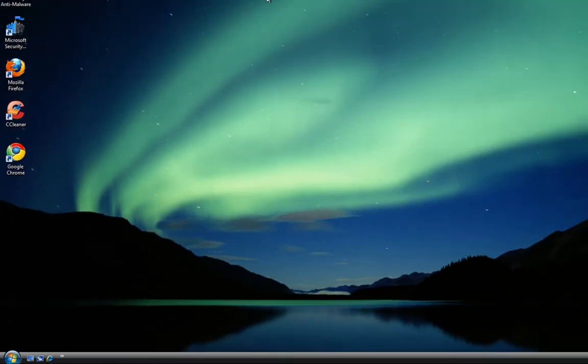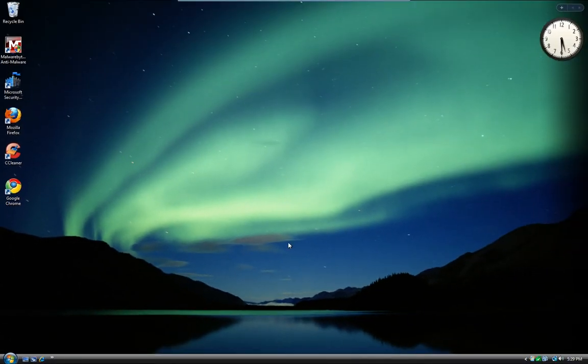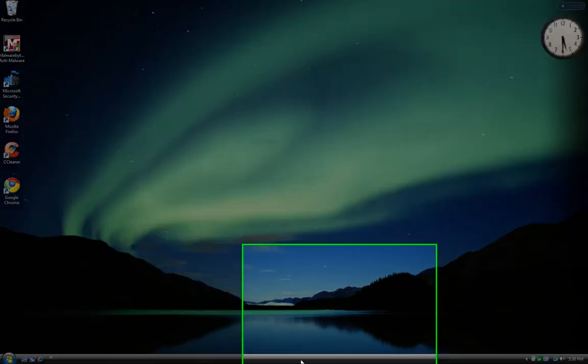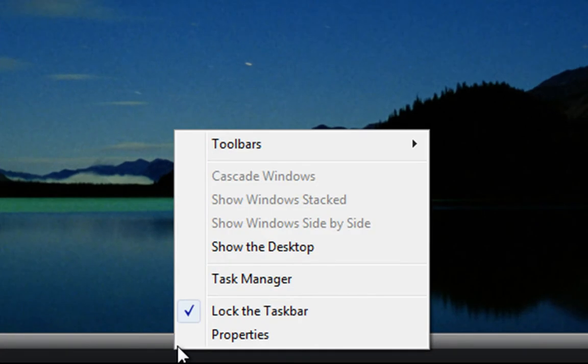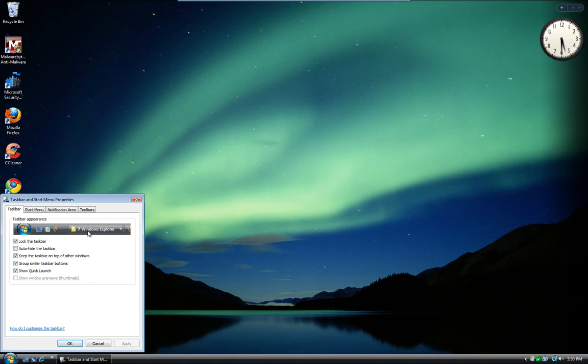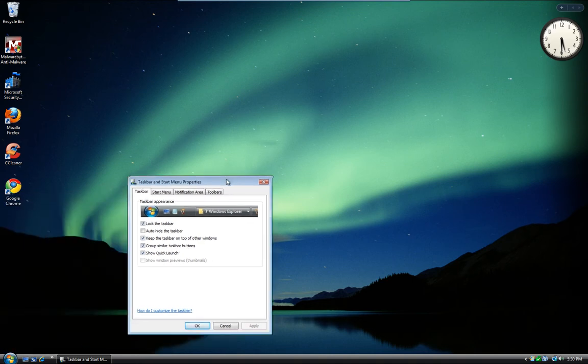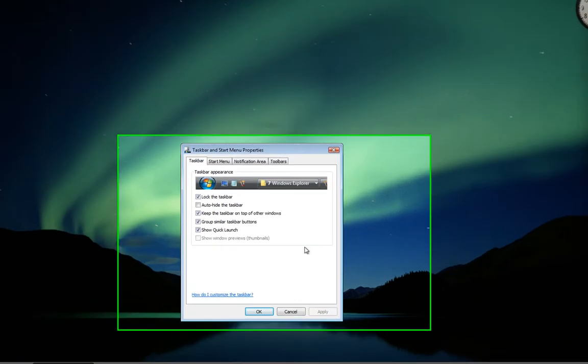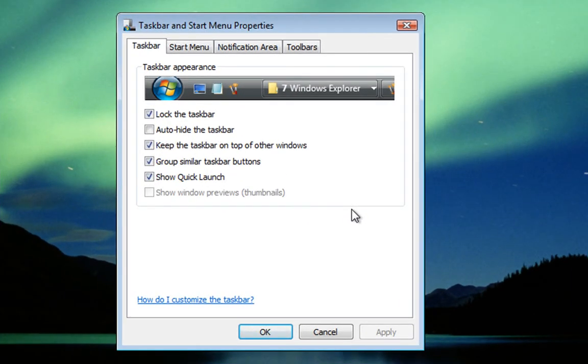Now that we are on our desktop, if we go down to the taskbar and right click, we will bring up the sub-menu. We want to left click on properties and that brings up the taskbar and start menu properties dialog box.